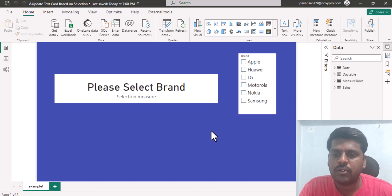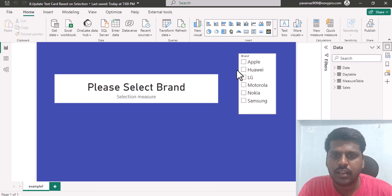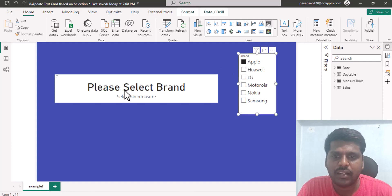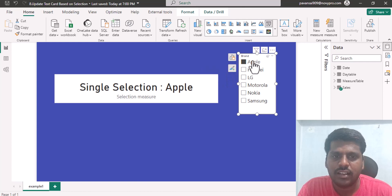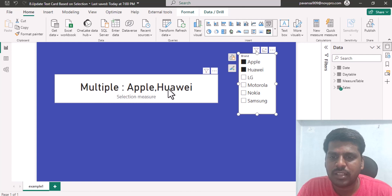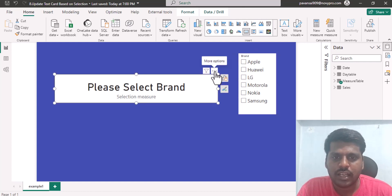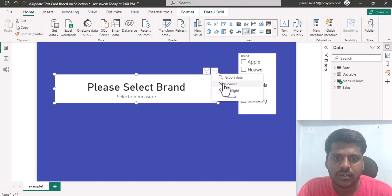Hello everyone. Today we shall look into a situation where we can update a text card based upon the selection. If I don't select anything, it shows 'Please select brand'. If I select a single brand, the text card changes to show the single selection with the name. If I select multiple things, the respective values are updated. Let us understand how to make this possible — I'll remove this text card first.